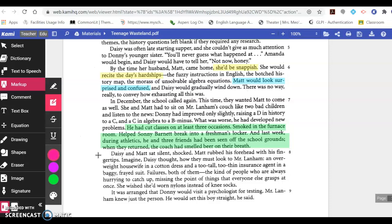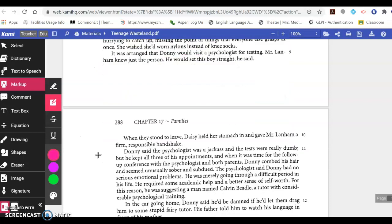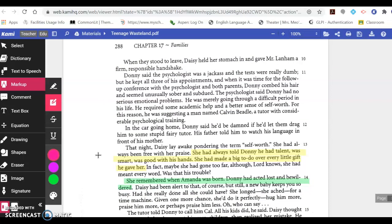Daisy and Matt sat silent, shocked. Matt rubbed his forehead with his fingertips. Imagine, Daisy thought, how they must look to Mr. Lanham — an overweight housewife in a cotton dress, and a too-tall, too-thin insurance agent in a baggy, frayed suit. Failures. Both of them. The kind of people who are always hurrying to catch up, missing the point of things that everyone else grasps at once. She wished she'd worn nylons instead of knee socks. It was arranged that Donnie would visit a psychologist for testing. Mr. Lanham knew just the person. He would set this boy straight, he said. When they stood to leave, Daisy held her stomach in and gave Mr. Lanham a firm, responsible handshake.